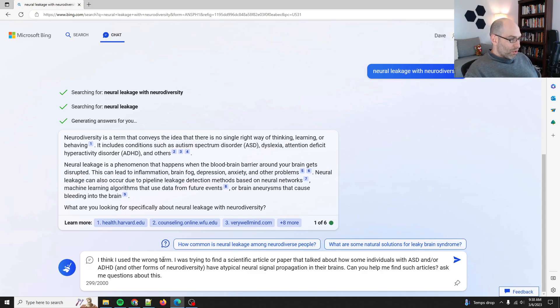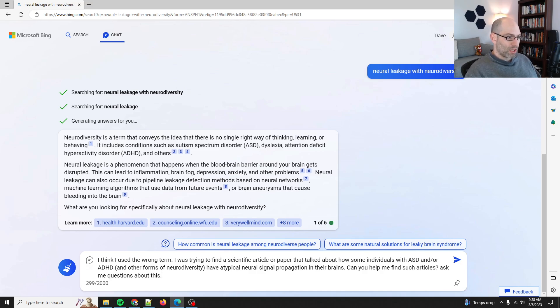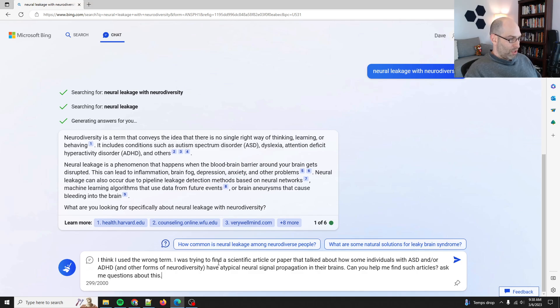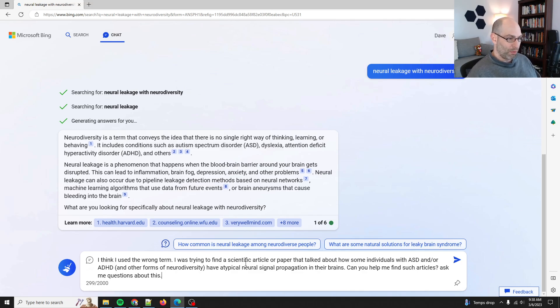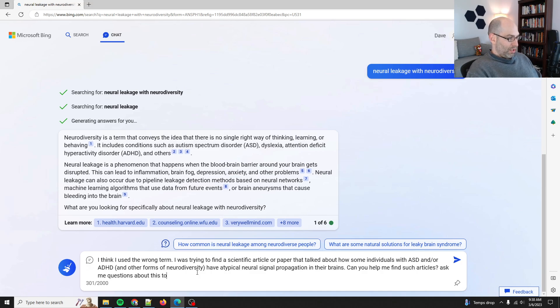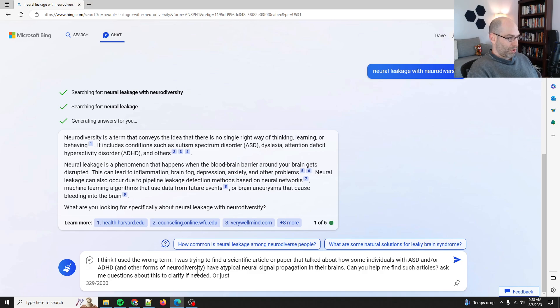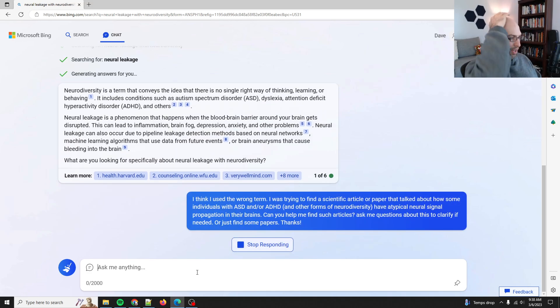So I said, I think I used the wrong term. I was trying to find a scientific article or paper that talked about how some individuals with ASD and/or ADHD and other forms of neurodiversity have atypical signal propagation in their brains. Can you help me find such articles? Thanks. All right, so let's see if it'll help.